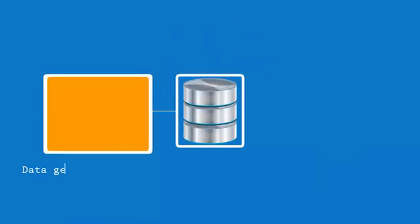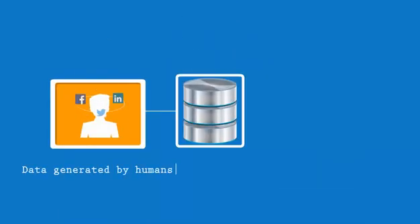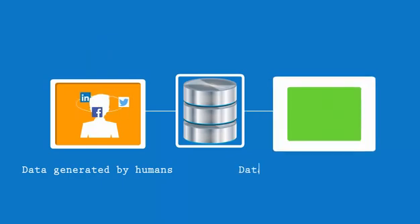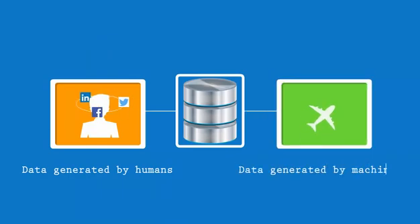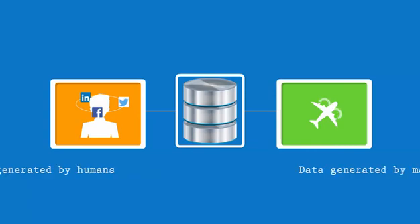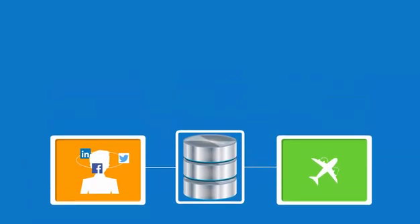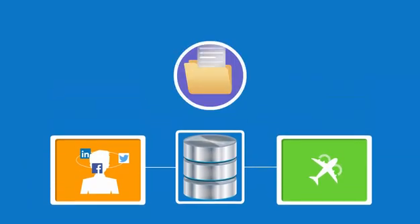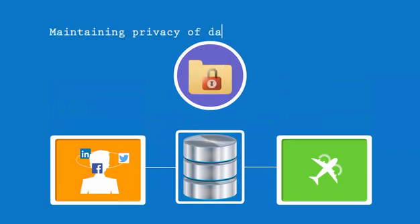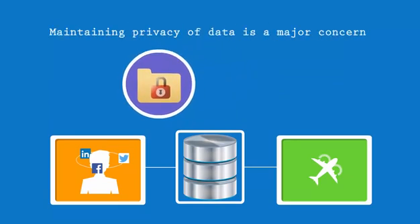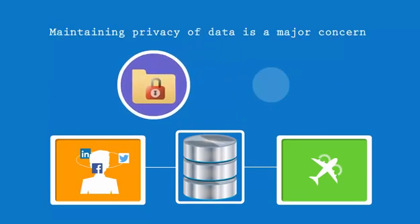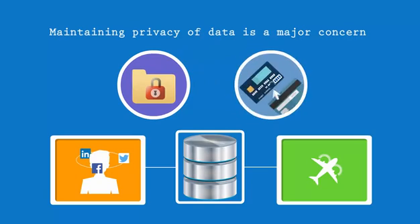This data can be generated either by humans, like social networking data, or by machines, like sensor data. While analyzing this big data, the major concern that data scientists face is maintaining the privacy of the data. They commonly use the practices of either keeping it anonymous or restricting the access as per the generator's consent, thus maintaining confidentiality.